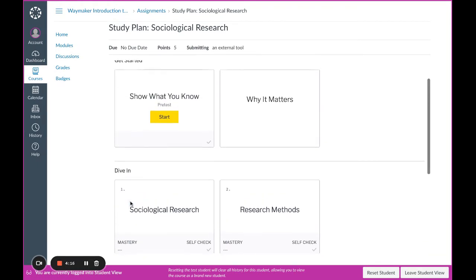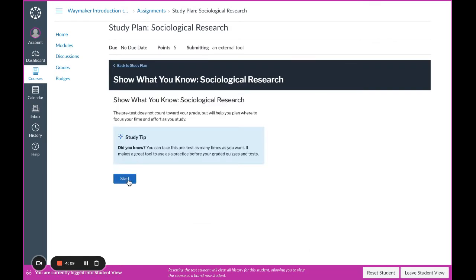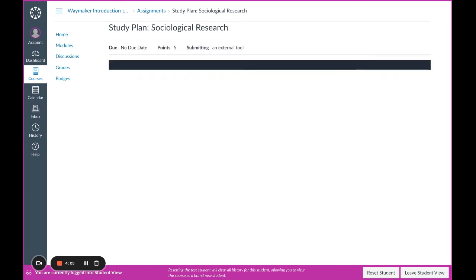The get started section includes the show what you know pre-test. First, you'll click start and then start again to take that pre-test. We'll look at that more closely later.